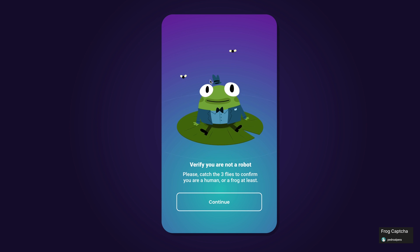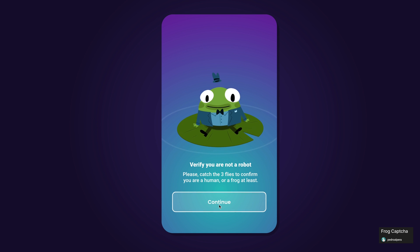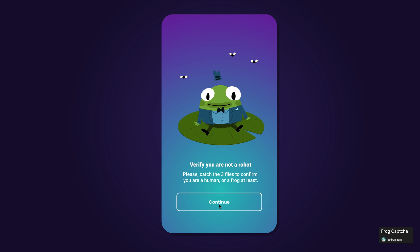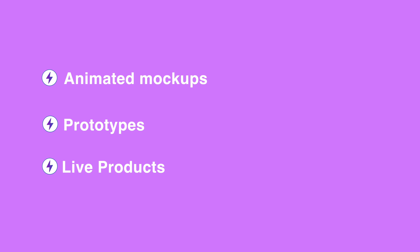For example, this clever captcha screen that makes you catch flies before you can continue. There are a few main use cases where we see animations being used in UI and web designs a lot.